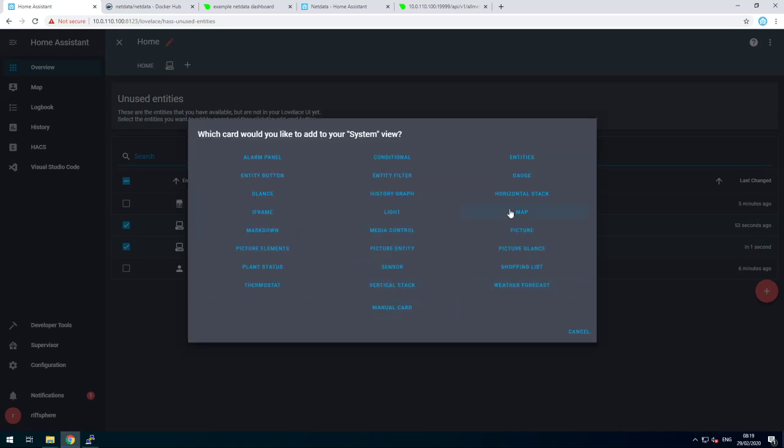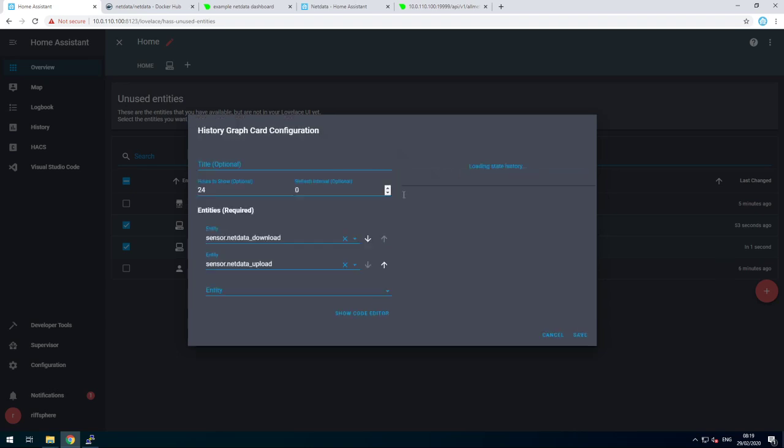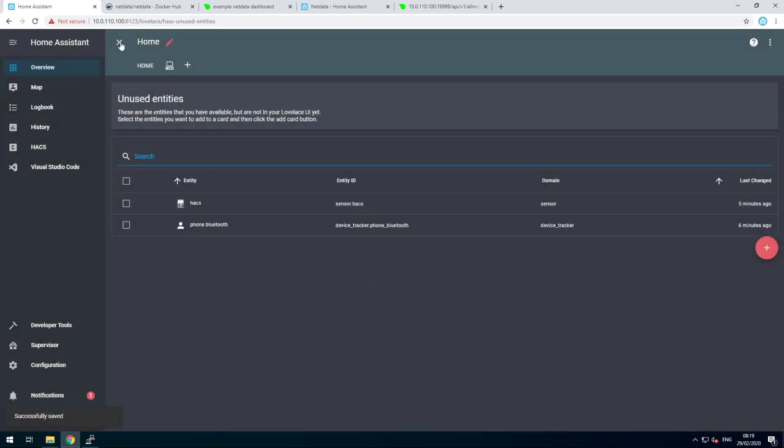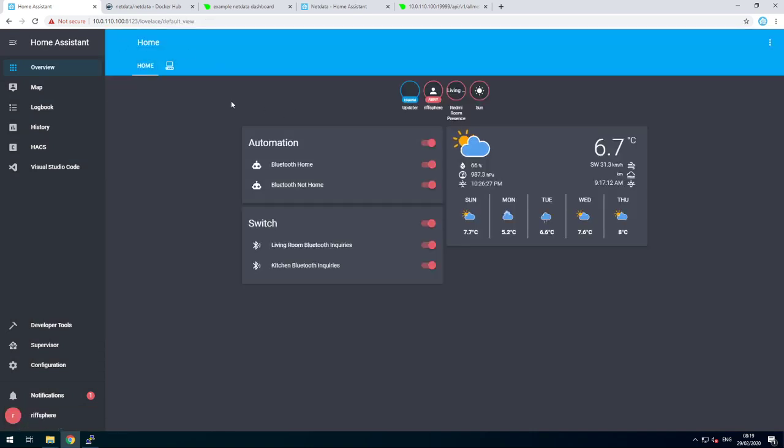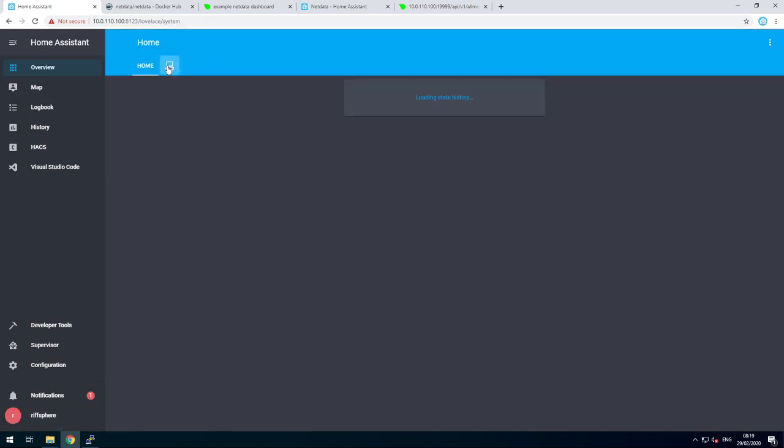And I'm going to pick a different card, being the history graph. Save it. Close the editor. And let's have a look. Enjoy!